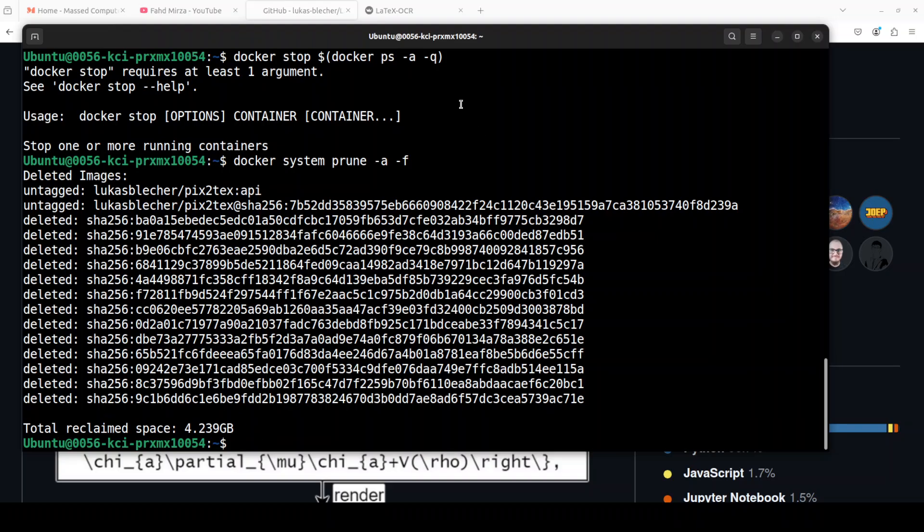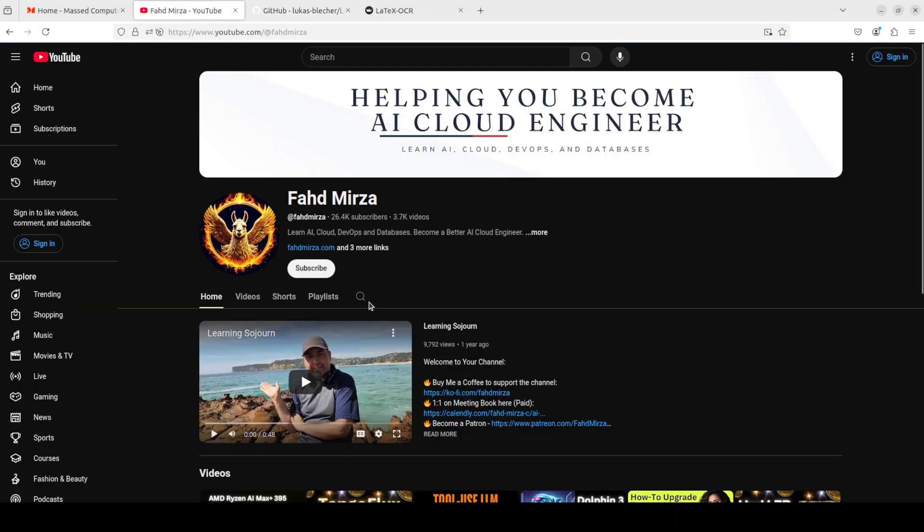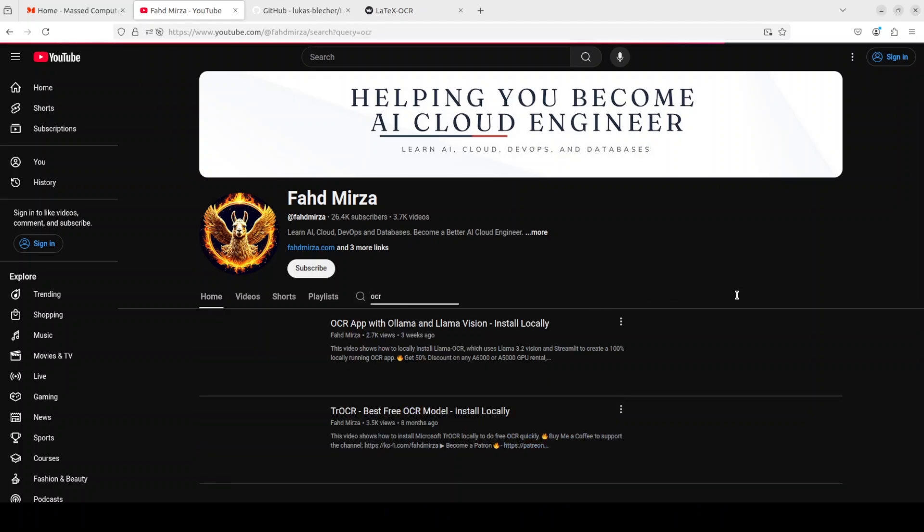Anyway, so that's pretty much it. I will drop the link to this repo in video's description. Let me know what do you think. I have done heaps of OCR tools, AI models and stuff, so if you are interested just go to my channel.